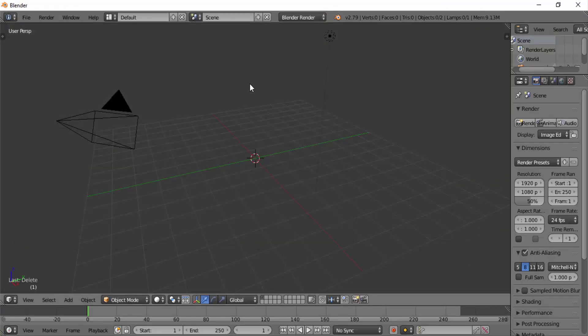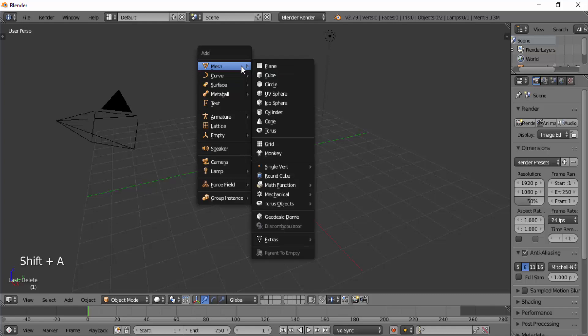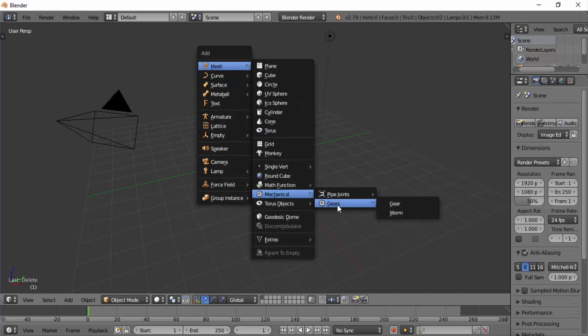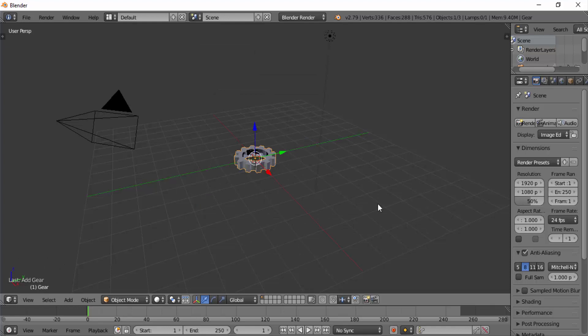Then press Shift+A on your keyboard, go to Mesh, Mechanical, Gears, and select Gear. Now we've just added a gear mesh.